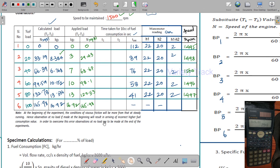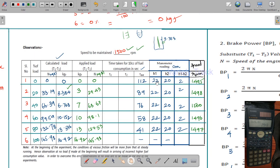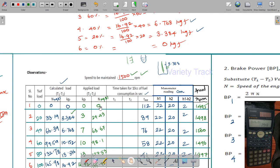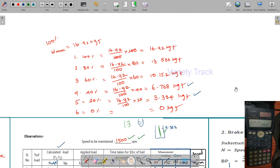This is the calculation, observation, and tabulation part. In the next video we will see specimen calculations as well. If you have any doubts about this video, you can click on the comment box. Thank you for watching friends.